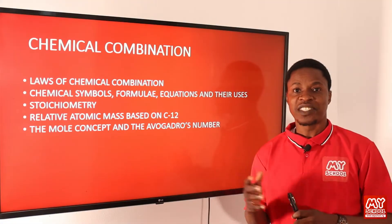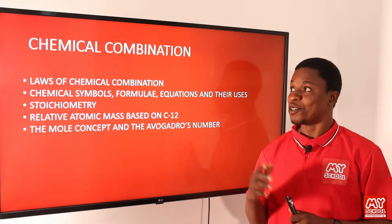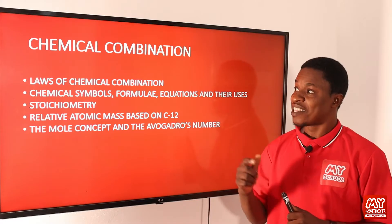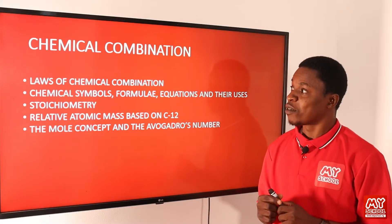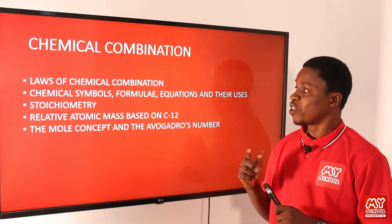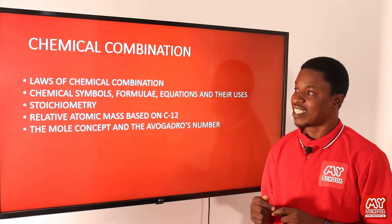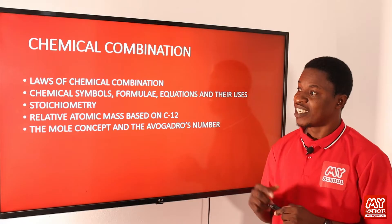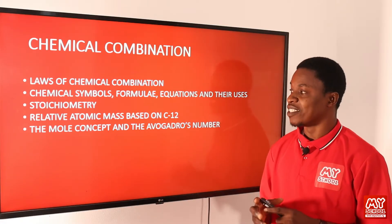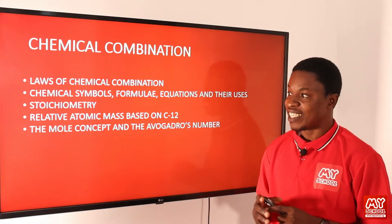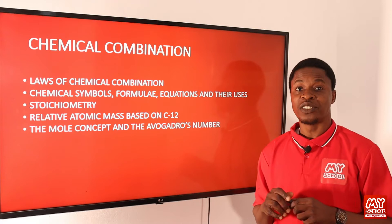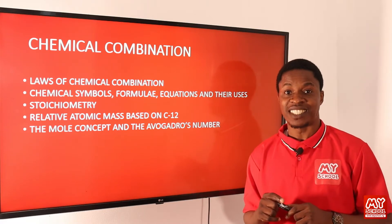Welcome back to my school YouTube channel. We'll be looking at chemical combination in chemistry today, and under that we'll be looking at laws of chemical combination, chemical symbols, formula, equations and their uses. We'll also be looking at stoichiometry, relative atomic mass based on carbon-12, and lastly the mole concept and Avogadro's number. Now let's get down to it.